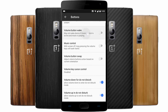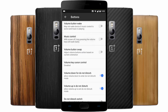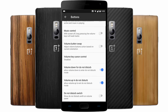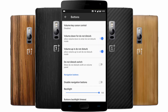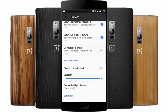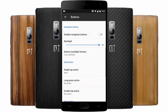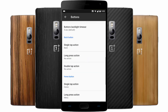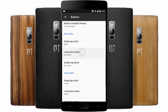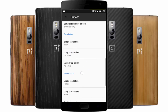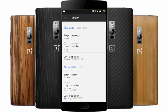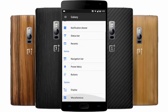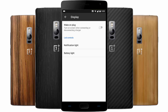You can set volume button wake, control screen-off behavior, long press on the volume key to seek tracks, swap volume keys, set volume down for Do Not Disturb, and disable navigation buttons. You can basically customize all features of these hardware buttons.